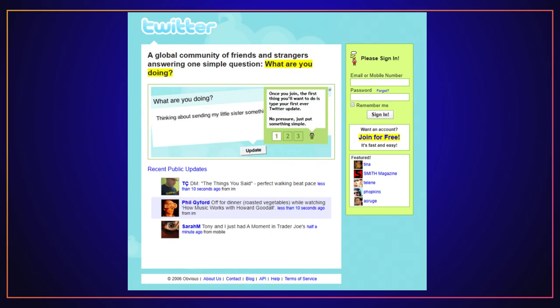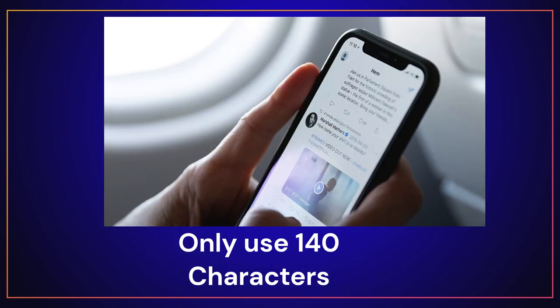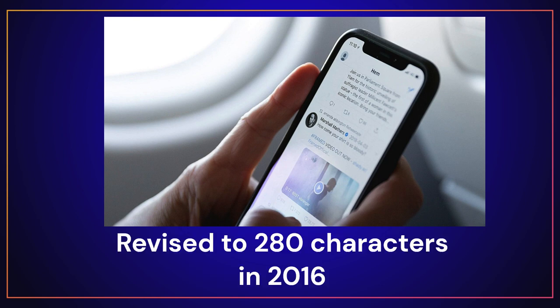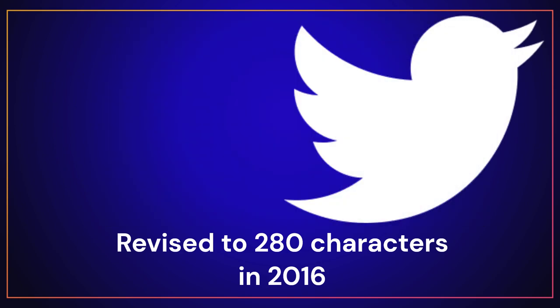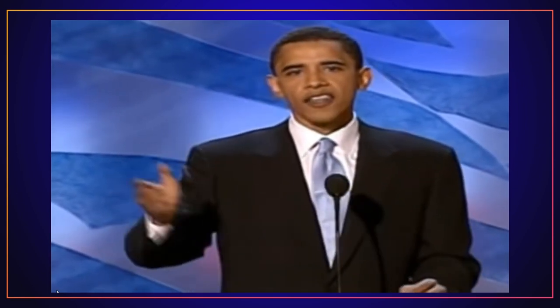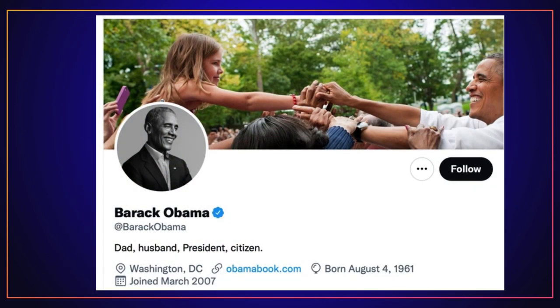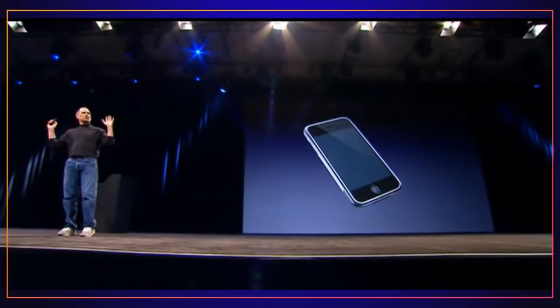Twitter is an application that allows users to post updates through text and media. Originally, users could only use 140 characters; however, that was revised to 280 characters in 2016, and as of 2023 remains the same. In 2007, presidential candidate Barack Obama became the first presidential candidate from a major political party to create a Twitter account, launching his official account at Barack Obama in March of 2007.